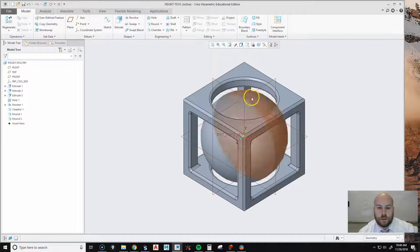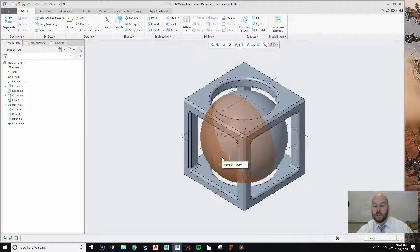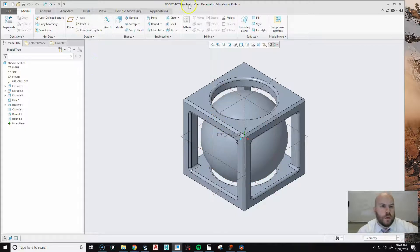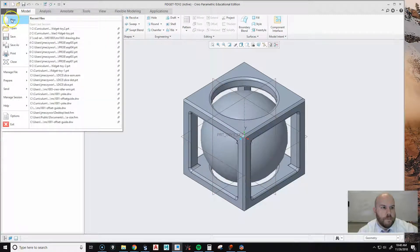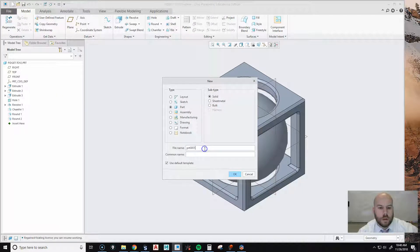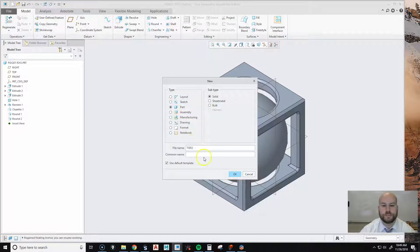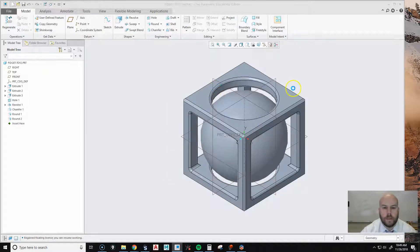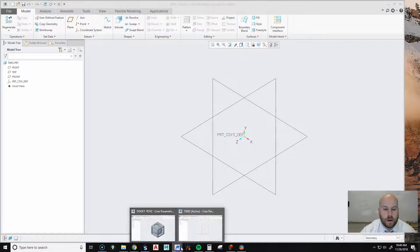Today we're going to learn how to create this object that students are going to receive as a 3D print. Make sure you have Creo open, go to File, then New, and we're just going to call this part 'tier two.' Make sure you're on the part option and hit okay — it's going to open up our new part.